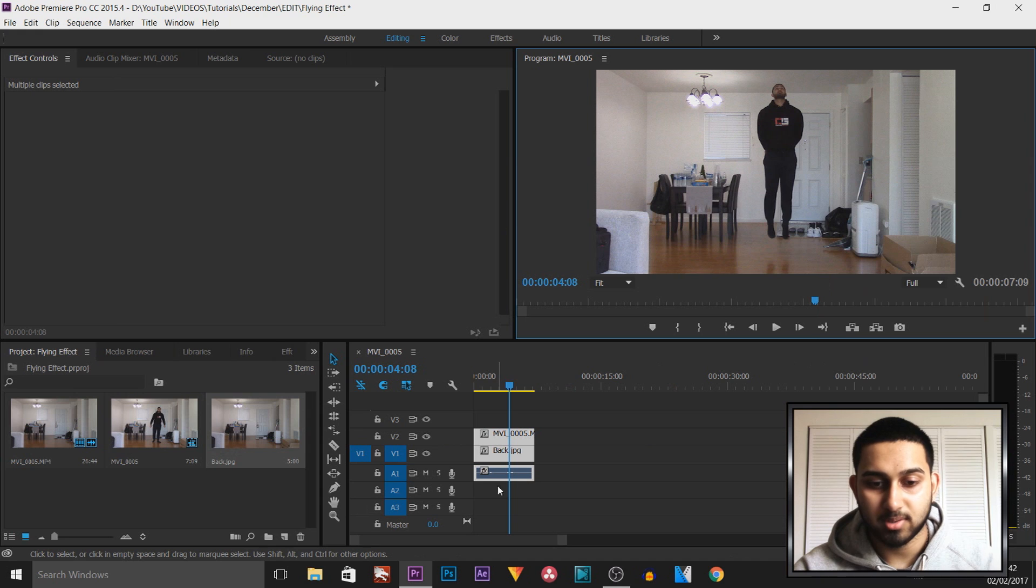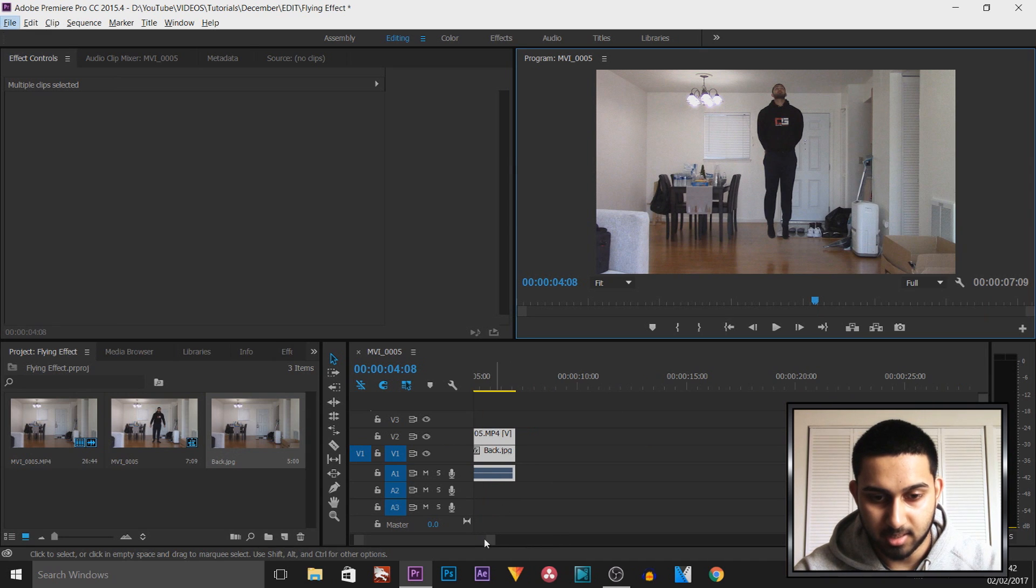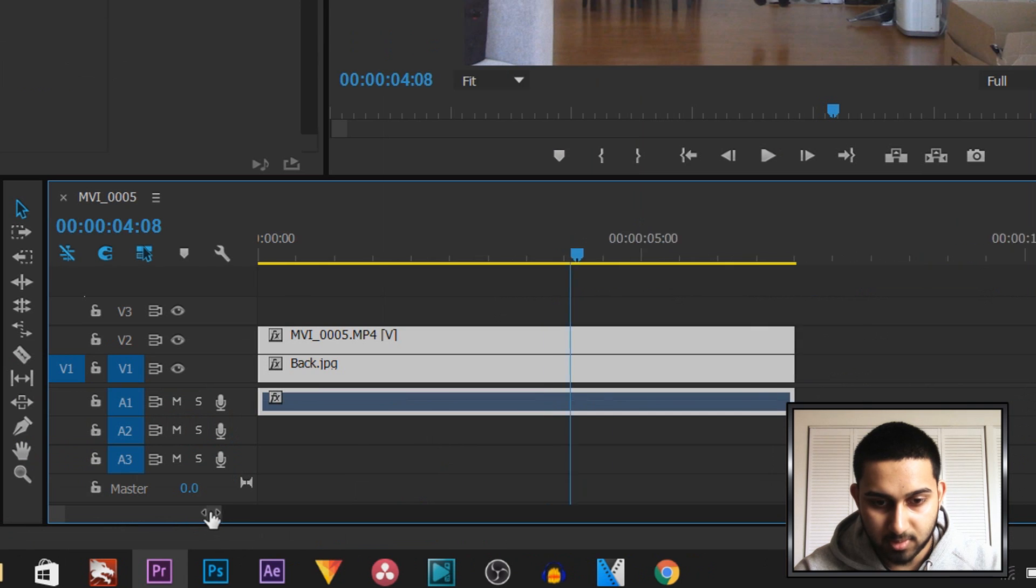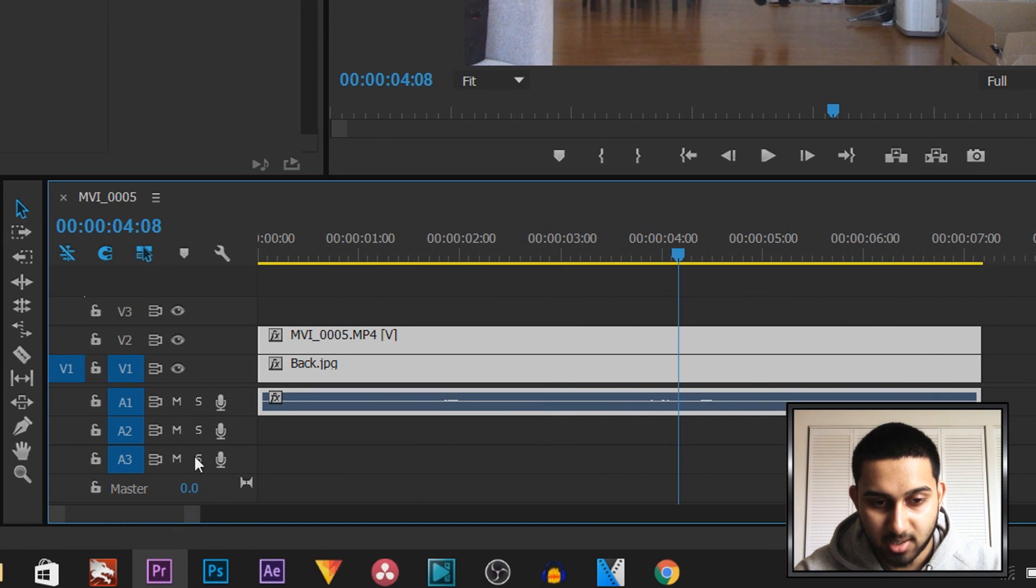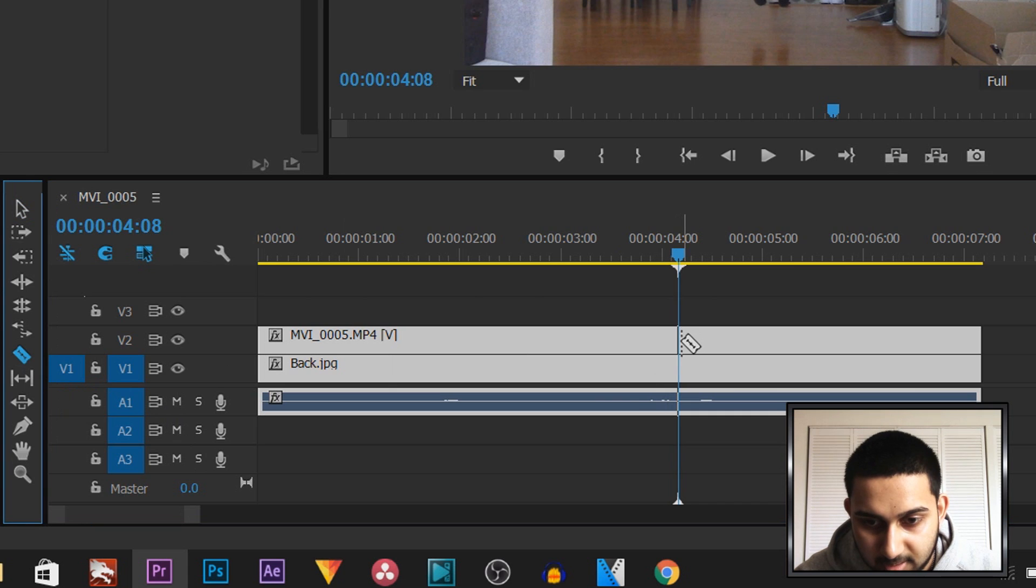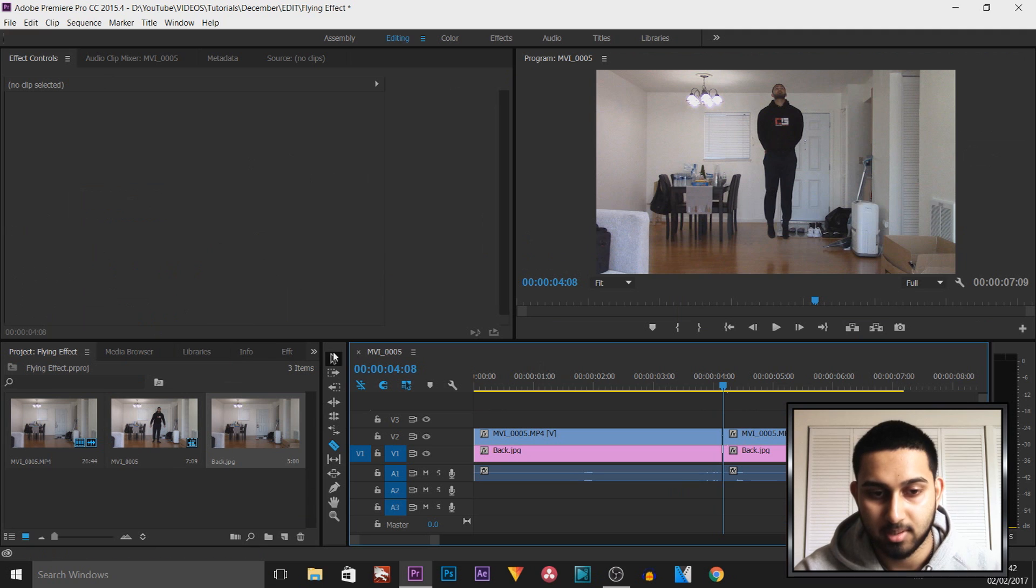We're now going to zoom into this part by holding Alt on our keyboard and zooming in, or you can come here and just zoom in. What we're going to do is bring up the razor tool. You can press C on your keyboard or you can come over here, and we're simply going to split it and split that as well.